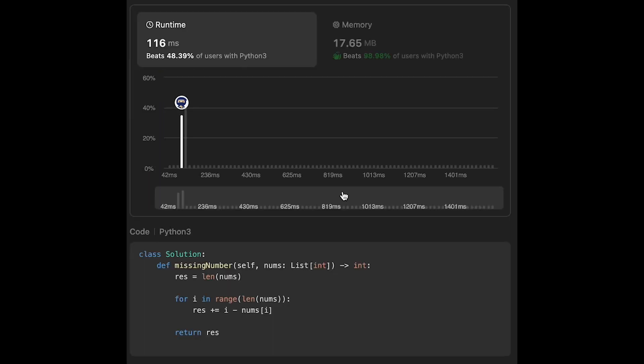through all numbers one by one. The space complexity is O(1) - we don't use any extra data structure.